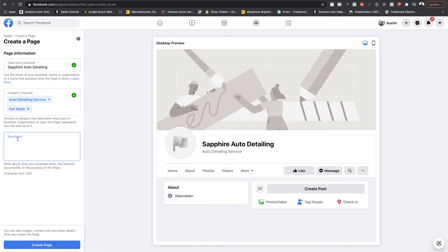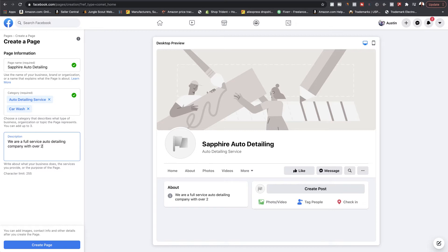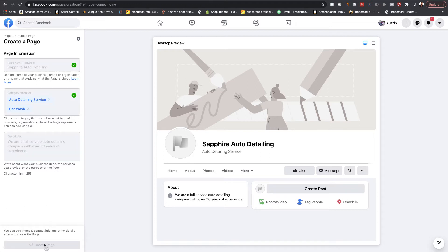For the sake of this video I'm going to keep it super simple. I'll just put: 'We are a full service auto detailing company with over 20 years of experience.' We'll keep it short and sweet. Once you have that, you'll want to hit 'Create Page.' Give it a second — it's creating the page. Once it's created, you'll be able to edit more.